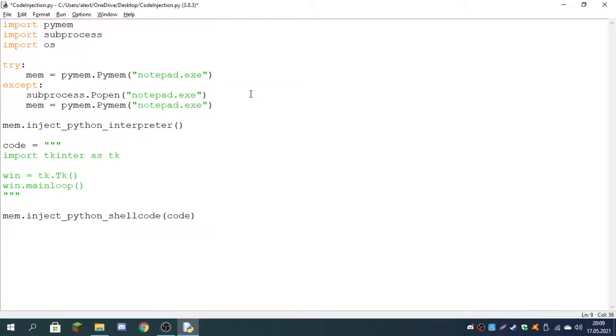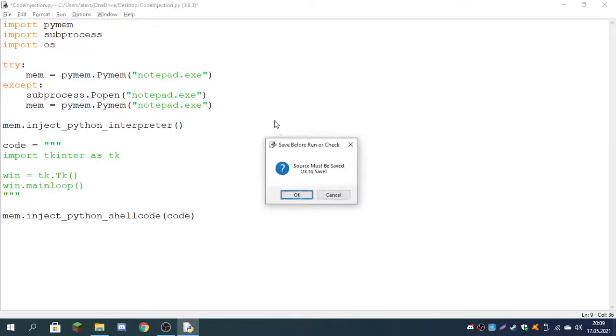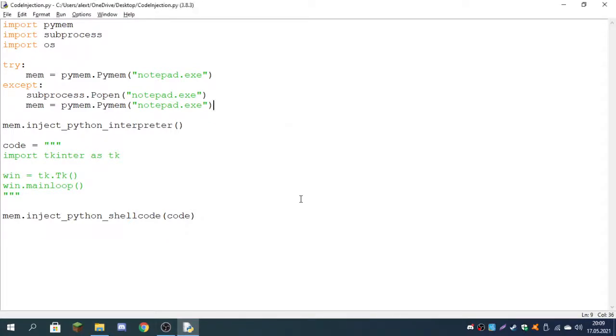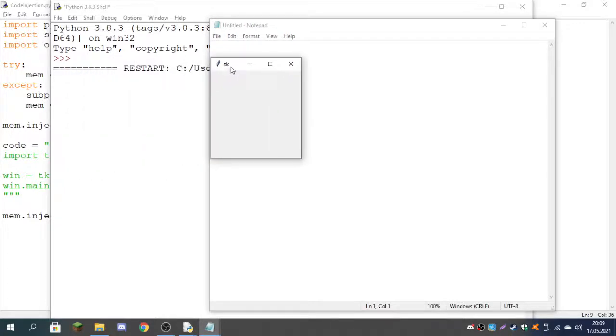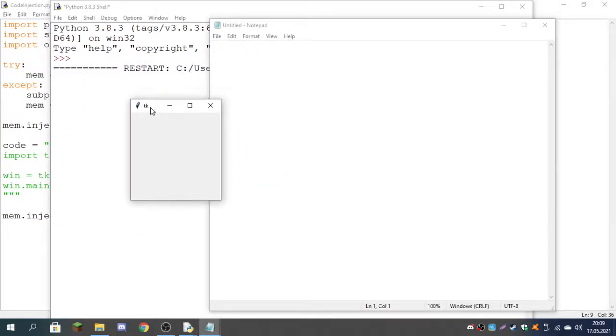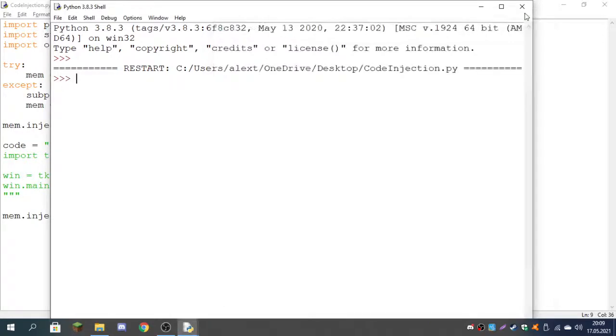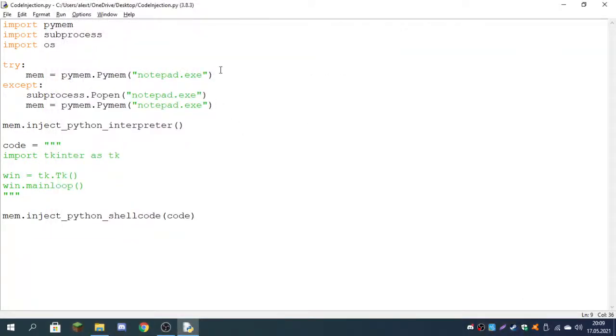So this is it. We can just run it to test it out. As you can see, it opened up Notepad and it injected the code into Notepad which creates a small window. I'll explain a bit what we did over here. We also don't actually need the os module.